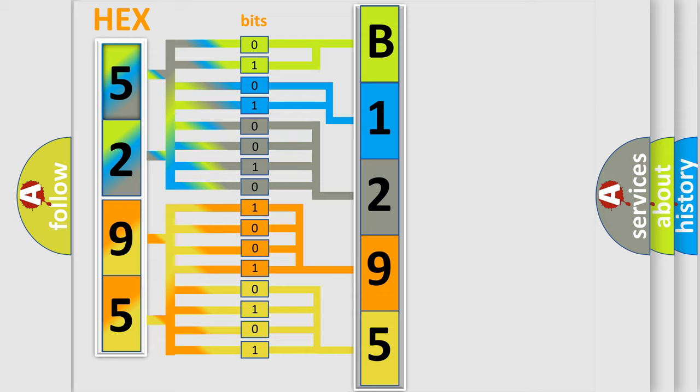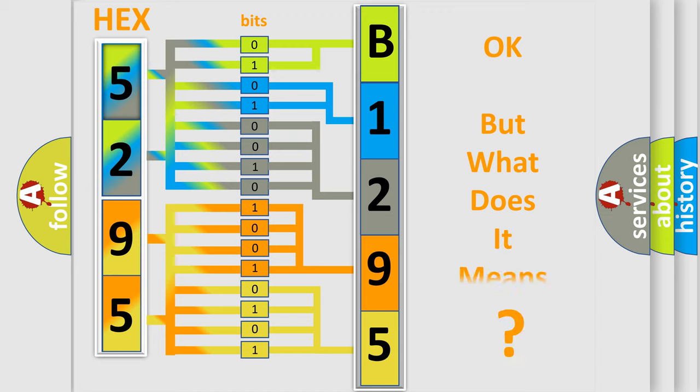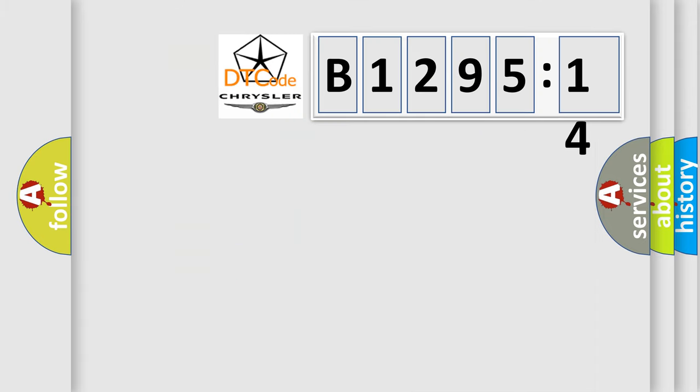We now know how the diagnostic tool translates the received information into a more comprehensive format. The number itself does not make sense to us if we cannot assign information about what it actually expresses.